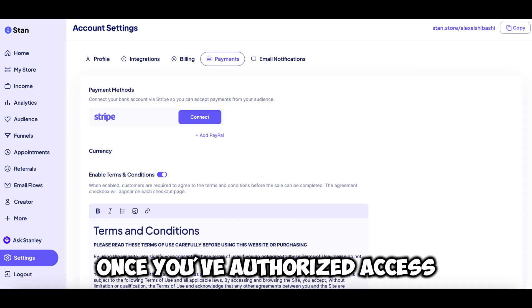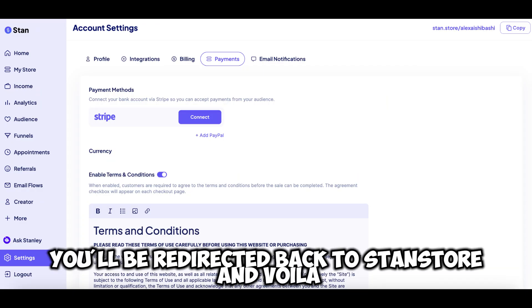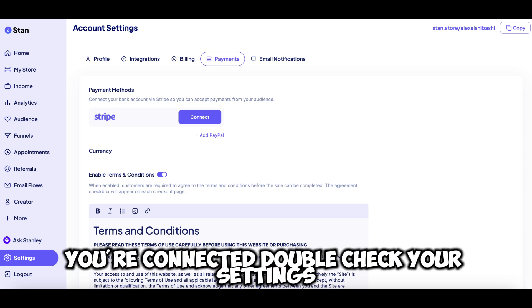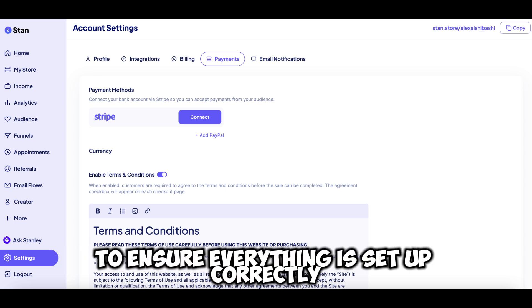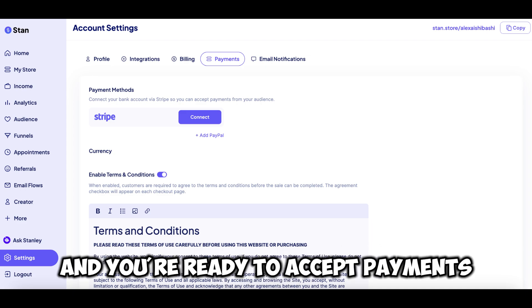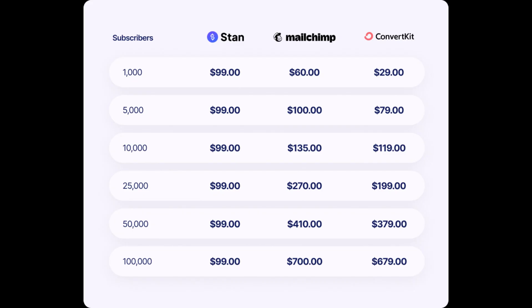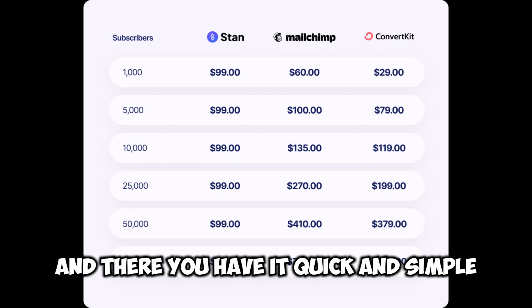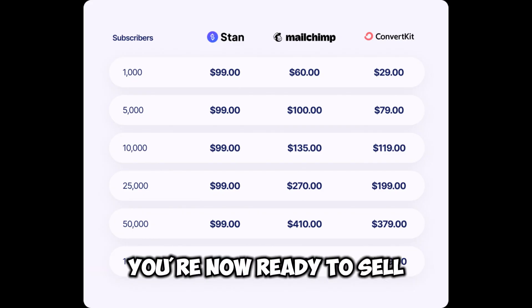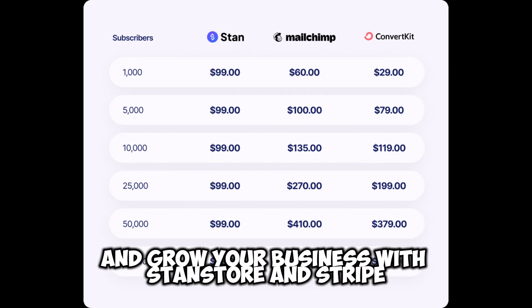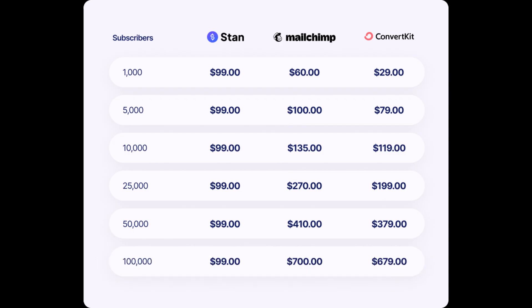Once you've authorized access, you'll be redirected back to StanStore, and voila, you're connected. Double-check your settings to ensure everything is set up correctly and you're ready to accept payments. And there you have it — quick and simple. You're now ready to sell and grow your business with StanStore and Stripe.